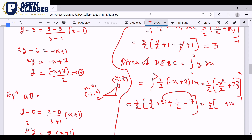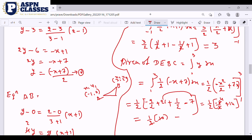Simplifying: 1/2 times [(21 minus 7) minus (minus 9 plus 1) divided by 2]. That gives 1/2 times [14 minus (minus 8 divided by 2)]. The LCM gives minus 4, so 1/2 times (14 minus 4) equals 1/2 times 10, which equals 5. The area of DEBC is 5.